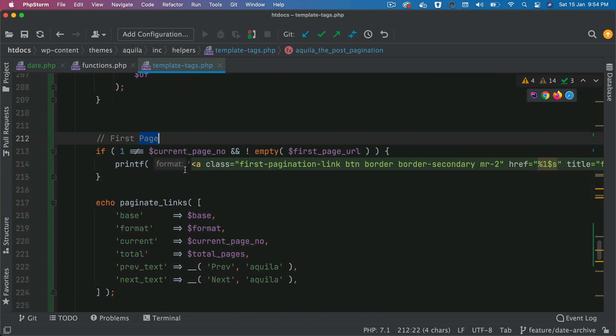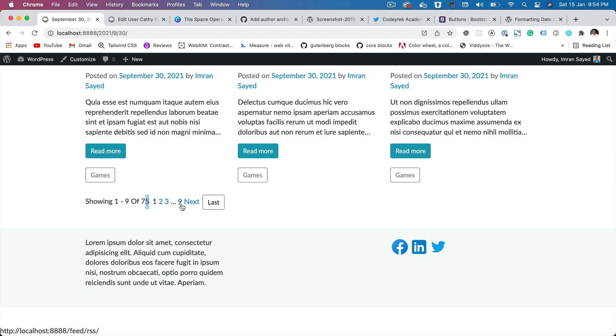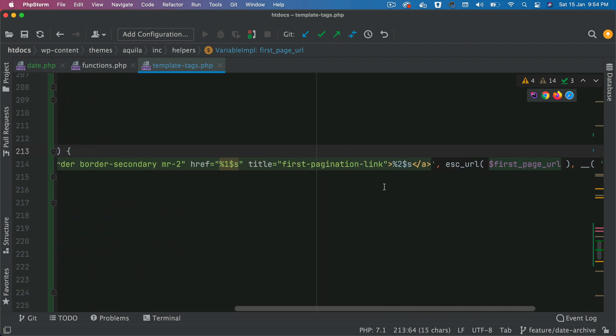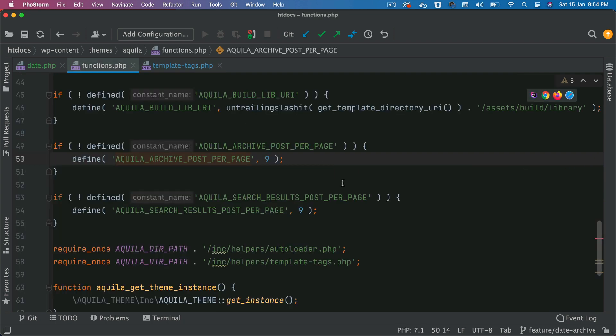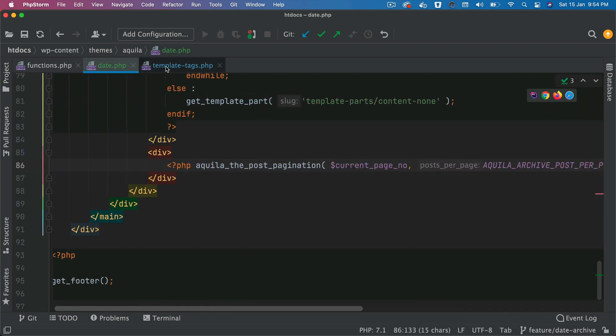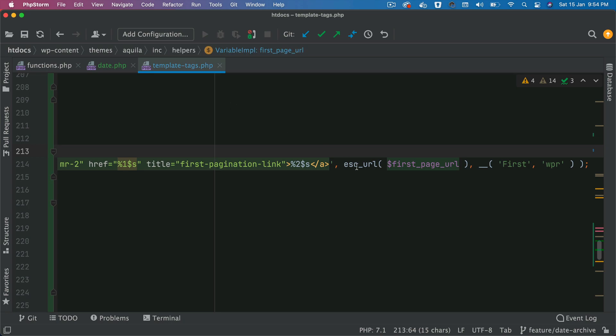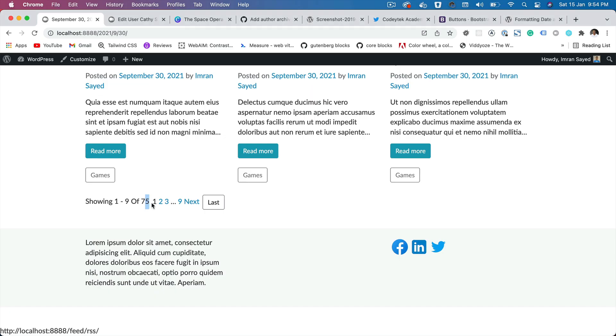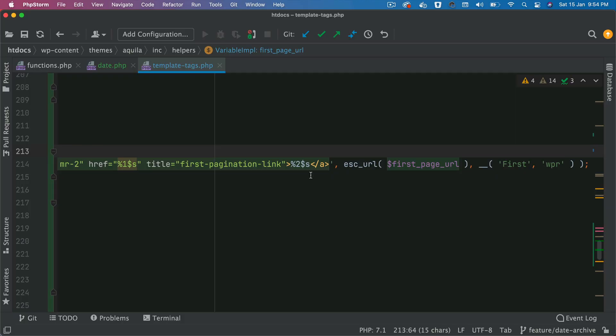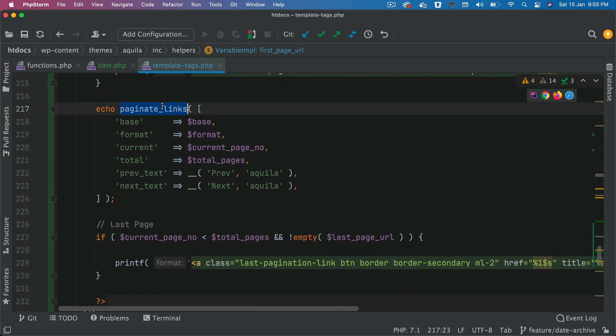Let's move on to first page information. So in case if it's not equal to one, which means you're not already on the first page, because we don't want to show the first page link if you're already on the first page like you are right now. If that's not the case, and the first page URL is not empty, then go ahead and show the first page URL. And we have already built that first page URL, which we passed to this function earlier on. So we have that first page URL showing. So if you go to the second page, you'll be able to see the first page here.